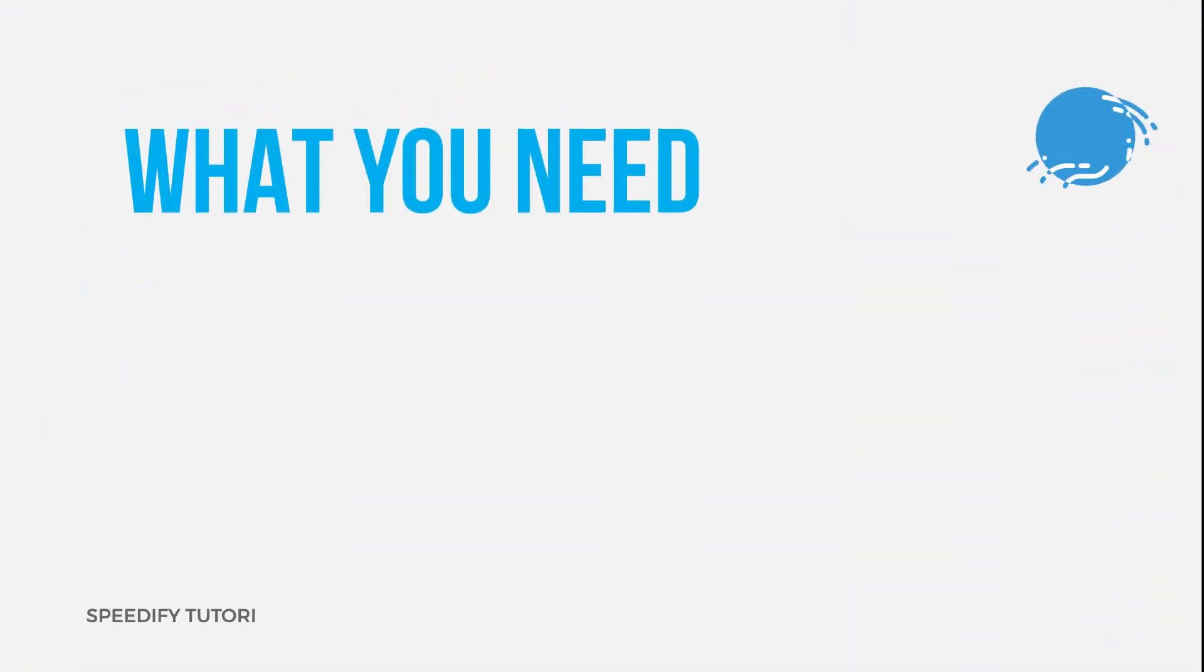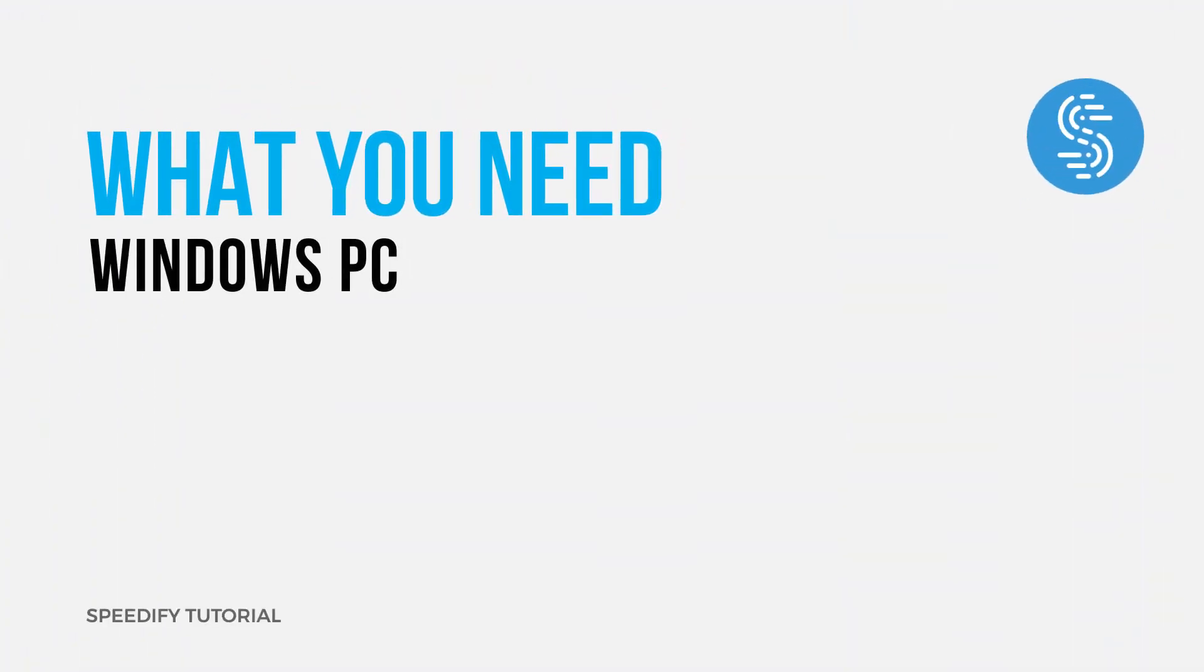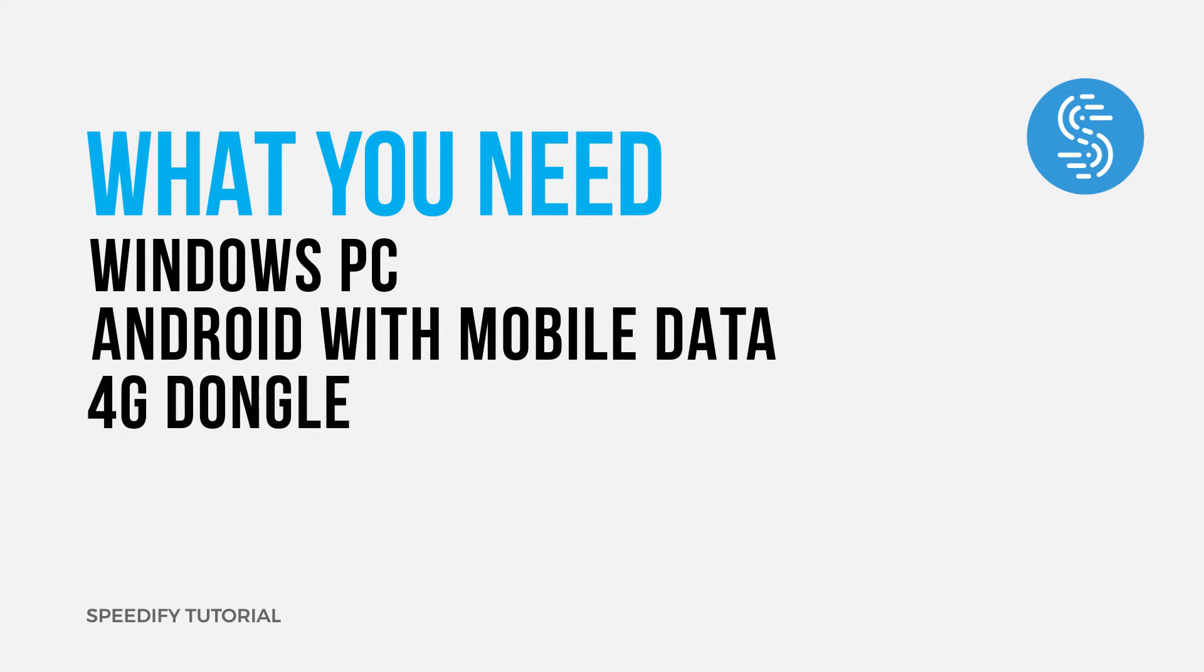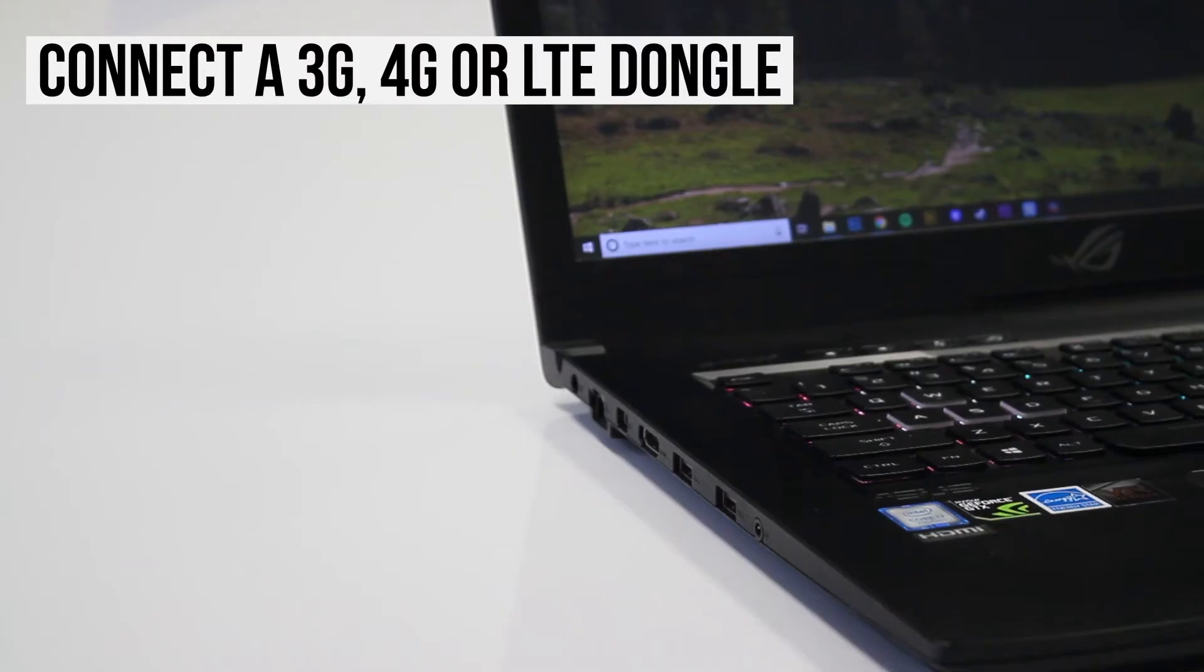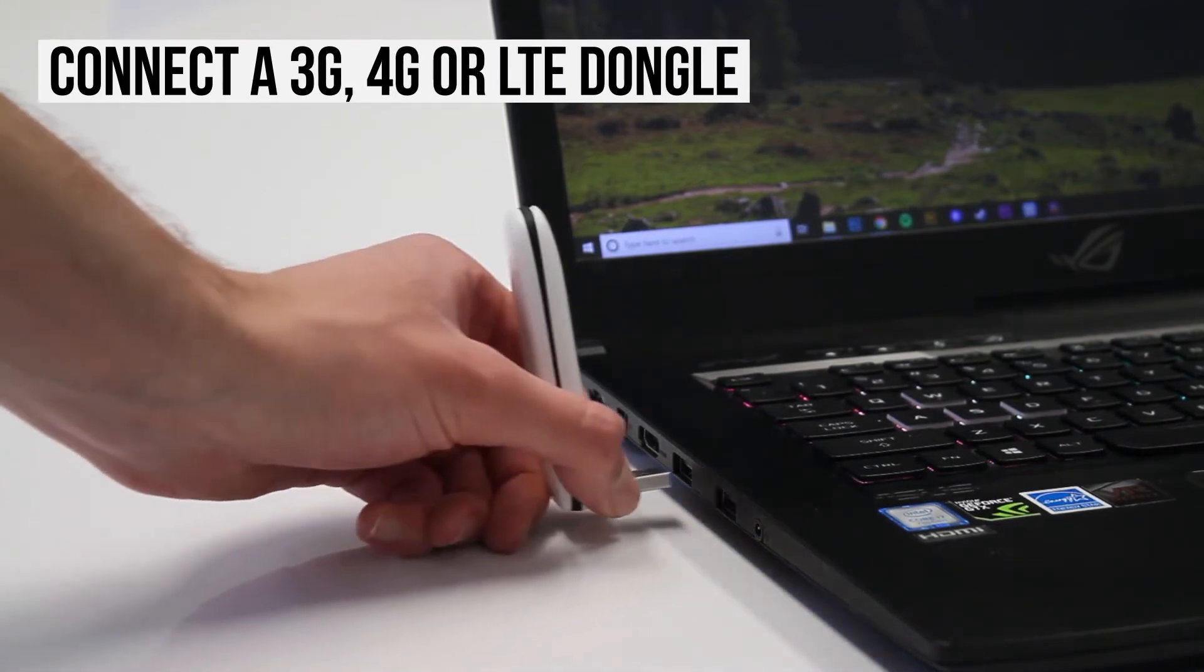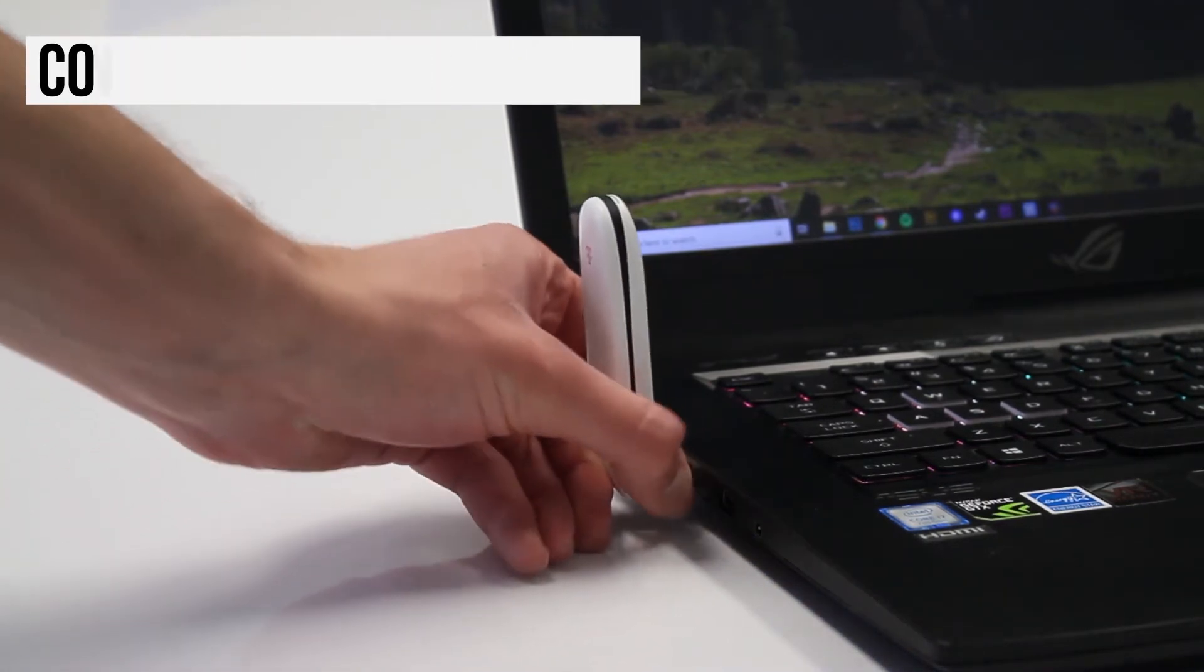Alright, let's get started. First, install your 3G, 4G, or LTE dongle on your PC by connecting the dongle using a USB port.